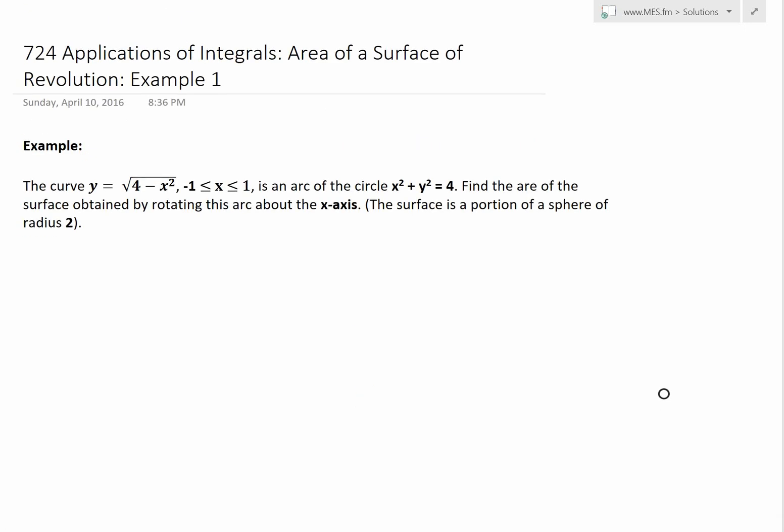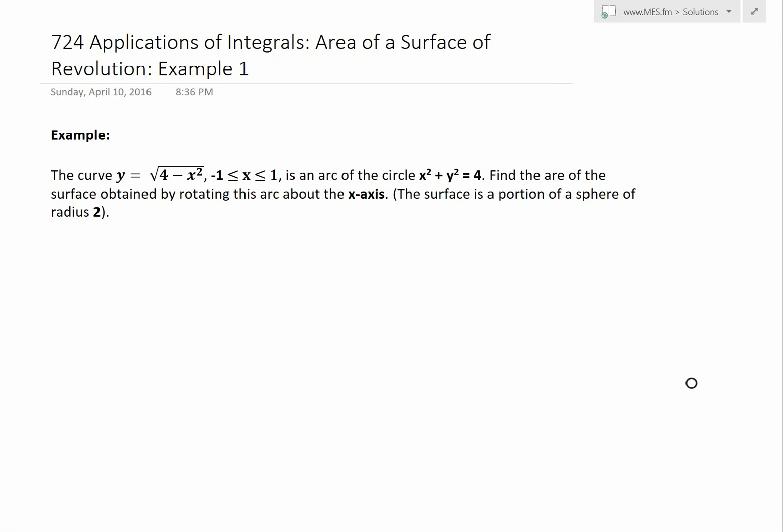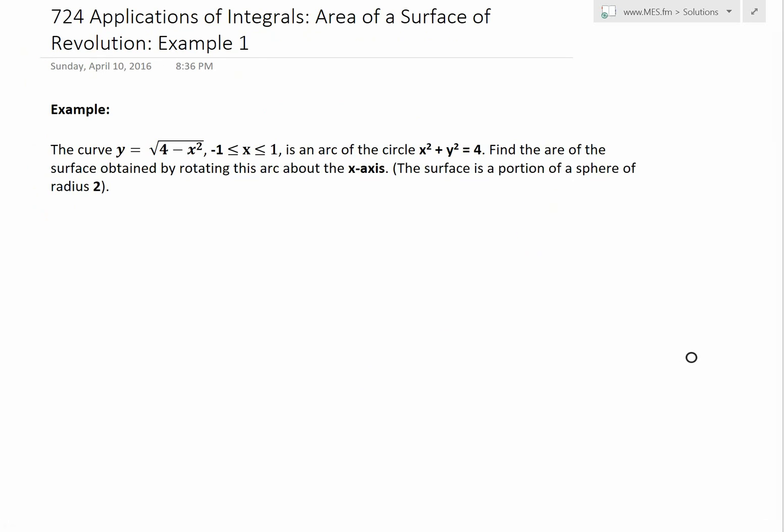It's time for another Math Easy Solutions video to discuss further applications of integrals and go over more on area of a surface of revolution, or surface area, and cover example one of an example series that I'm going to cover in later videos.